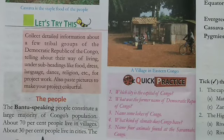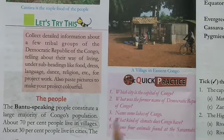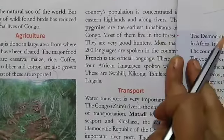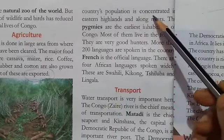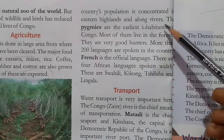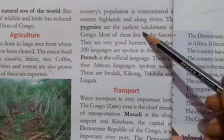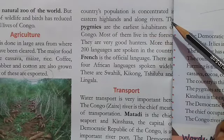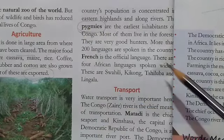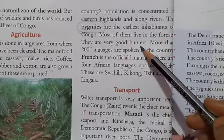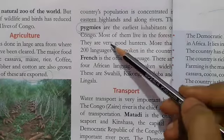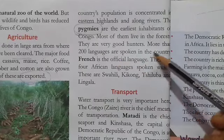The country's population is concentrated in the eastern highlands along rivers. The earliest inhabitants live in the forests and are very good hunters.